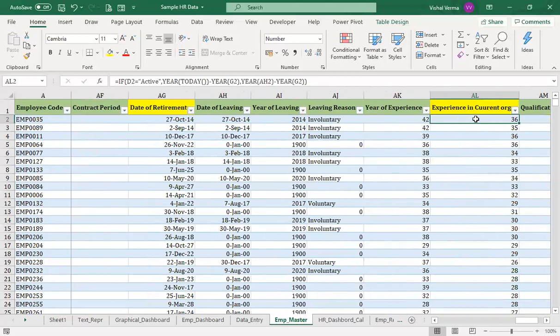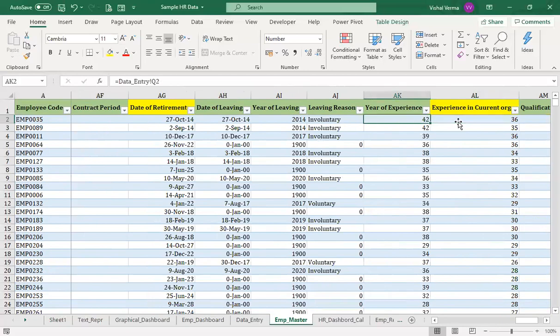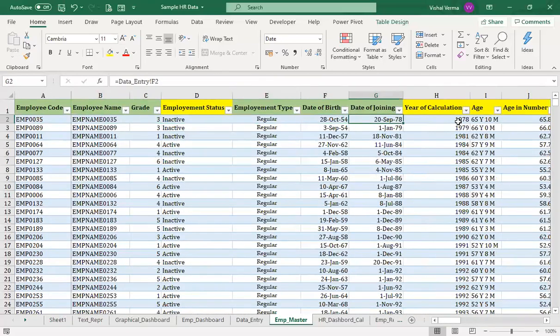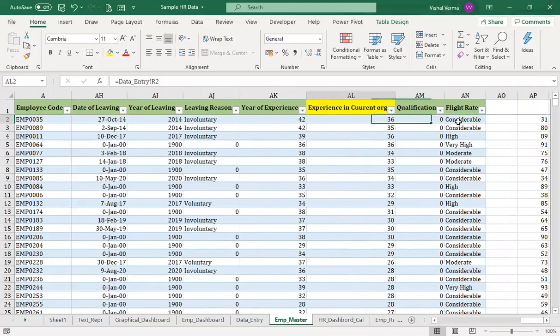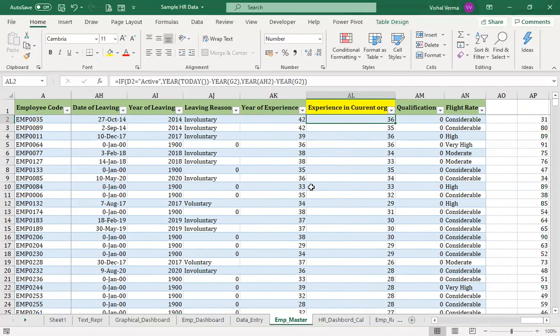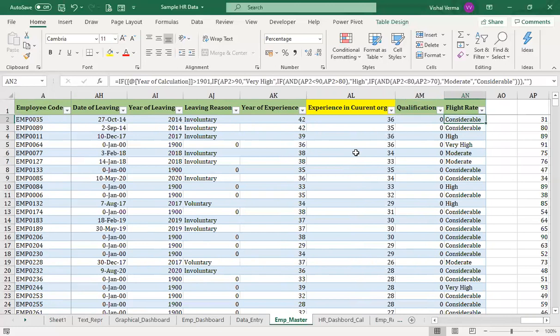Then we have the years in the current organization, calculated on the basis of the date of joining. Because we are using a higher, advanced version of Excel, DATEDIF is not suitable, so an alternative function is used instead. Most people registered in this course will be using a higher version of Excel, so it is better to avoid the DATEDIF function for this calculation.